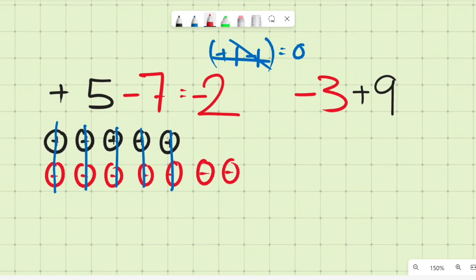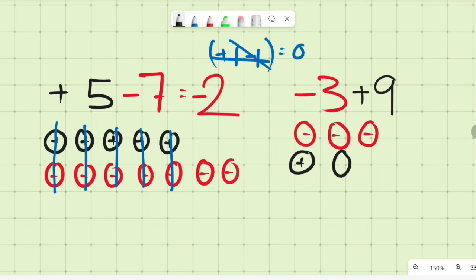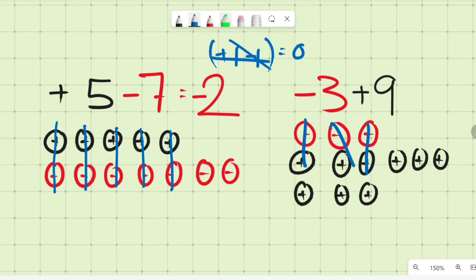In the next example we have negative three and positive nine. Draw three negatives and nine positives. Each negative-positive pair cancels to zero, so three pairs cancel out. We are left with six positives, so the answer is positive six.